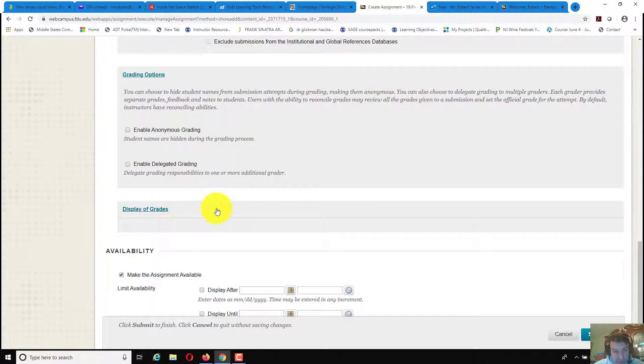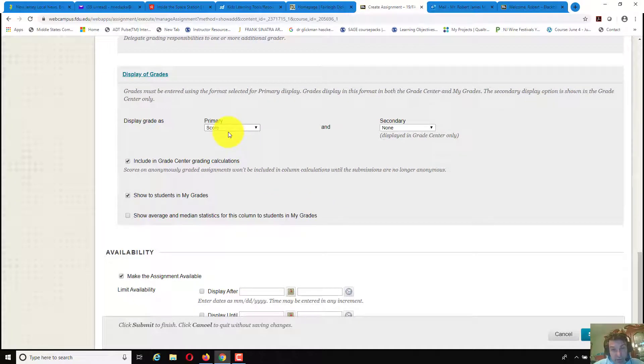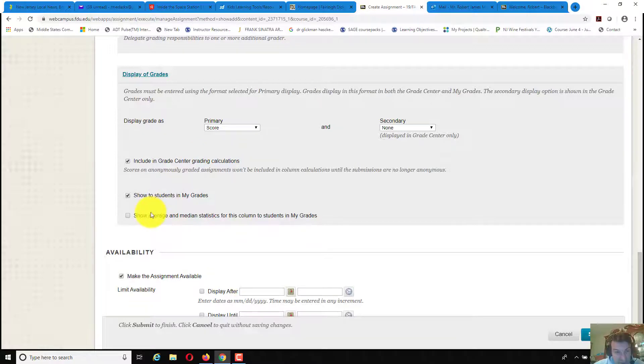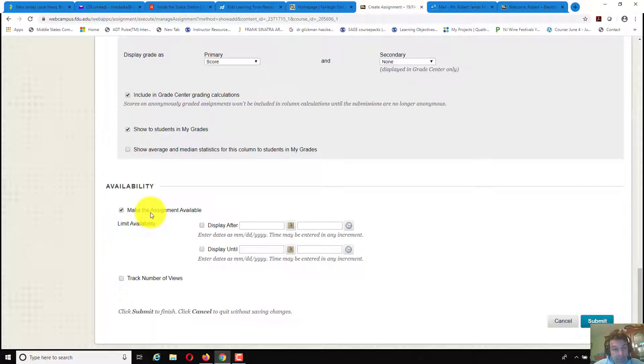Display of grades, you could scroll down here, click by score, include in the grade center, make sure that's checked, and then show to students in my grade center. And if you wanted to choose, you could put an average or a median in there.